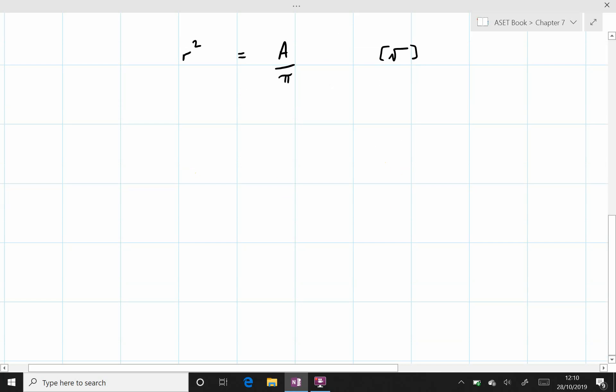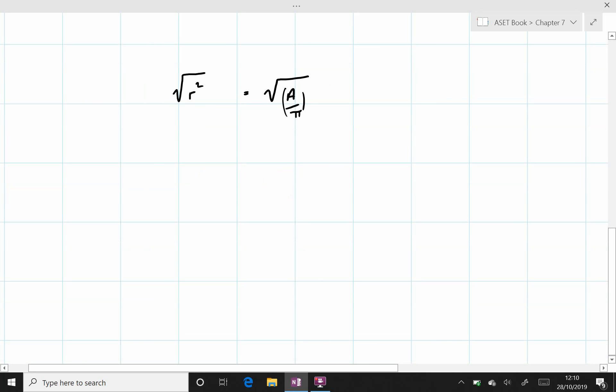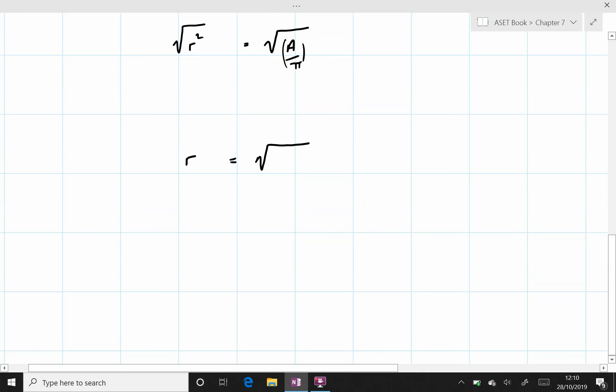Of both sides of this equation. Now the square root of r² is just r. And so r equals the square root of, and we can now start to sub in the respective numbers for area.